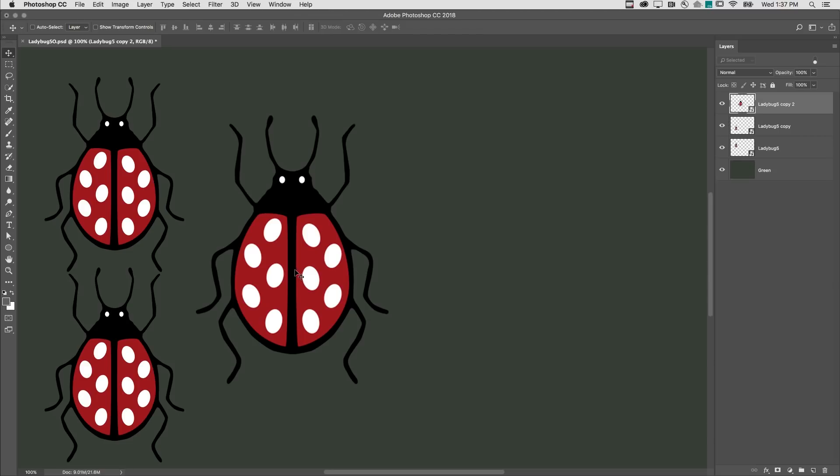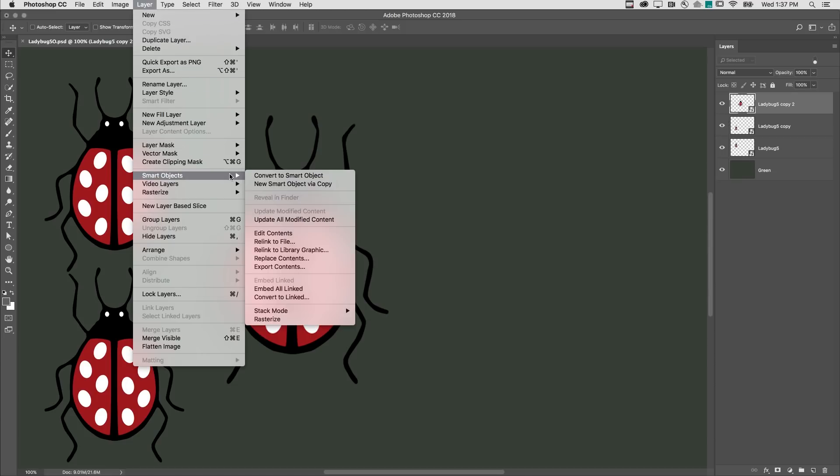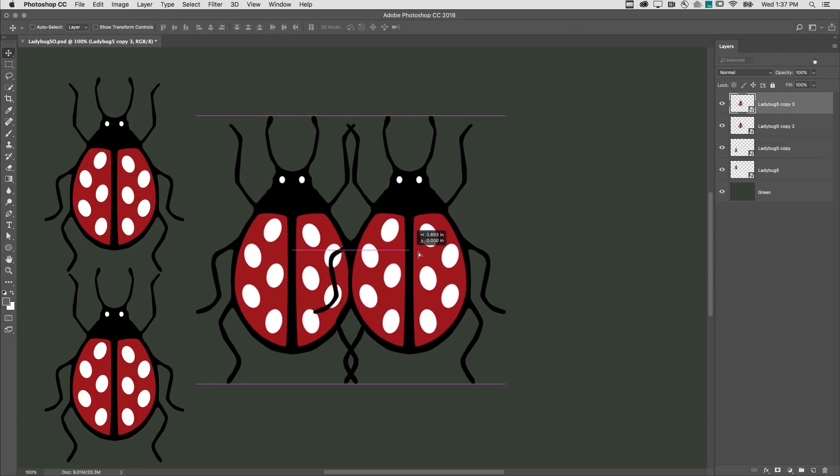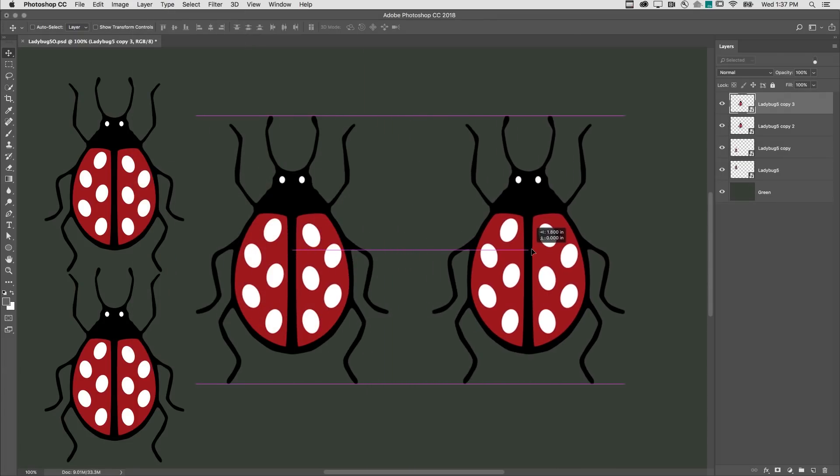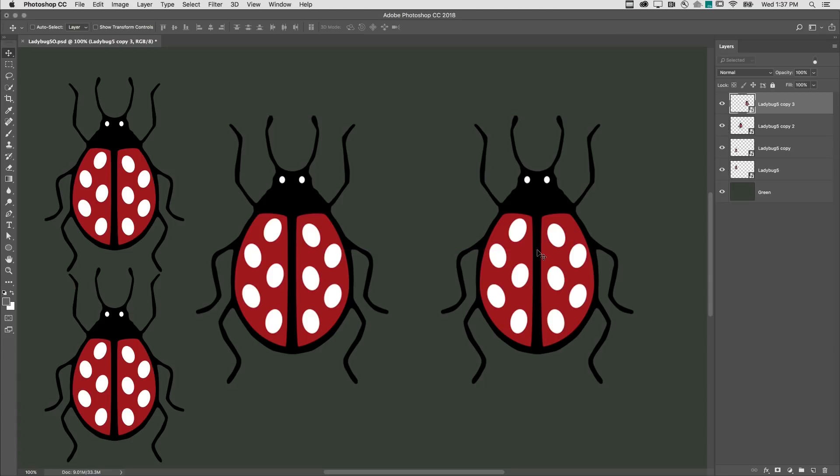If, on the other hand, I select a smart object in the Layers panel, and then choose Layer, Smart Objects, and New Smart Object via Copy, Photoshop will create a new copy of the embedded smart object. So now this document has two separate embedded smart objects.